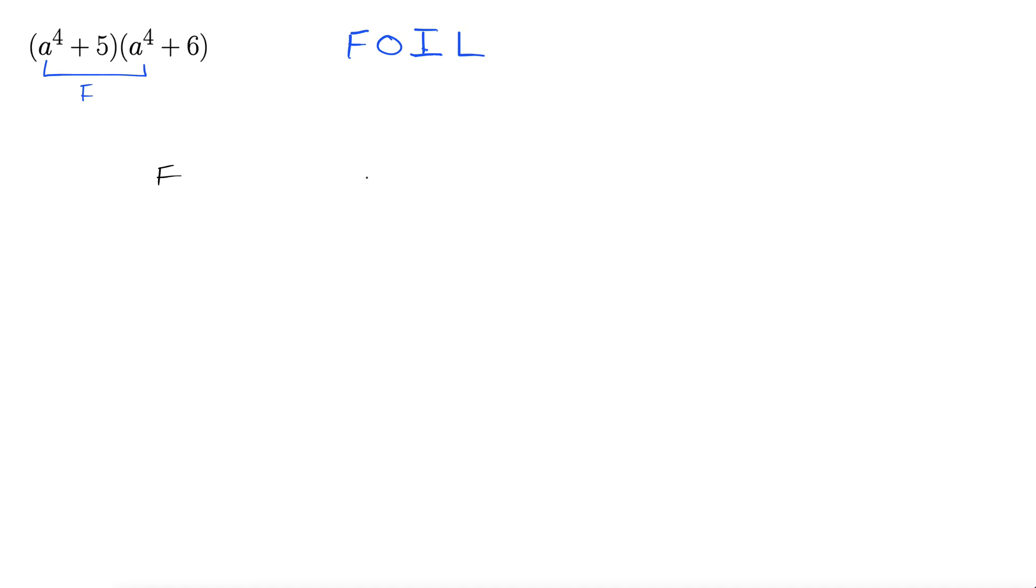FOIL. More review with FOIL. Okay so here we go. A to the fourth times a to the fourth. A to the fourth times a to the fourth. All right outside.